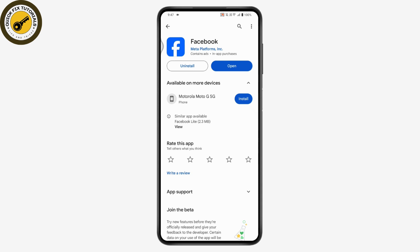That's how you can fix the Facebook session expired error on Android. If you have any questions, feel free to comment below. Thanks for watching.